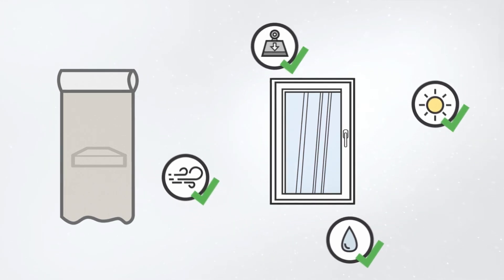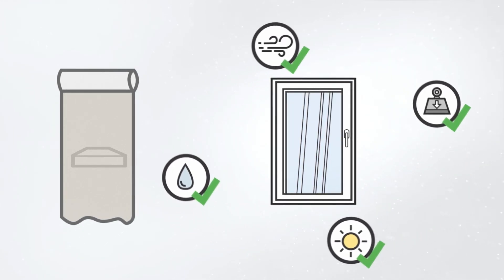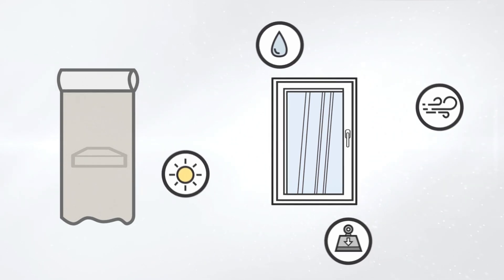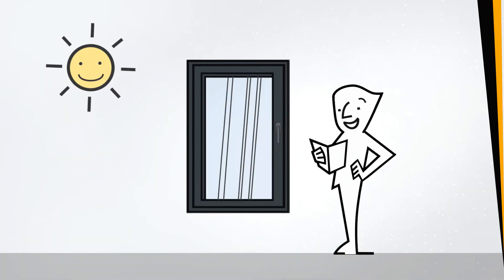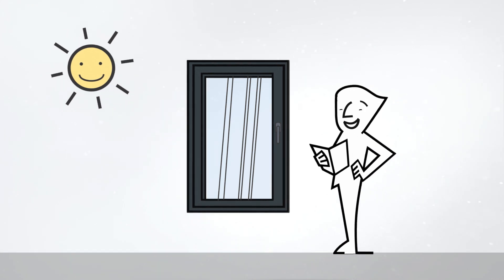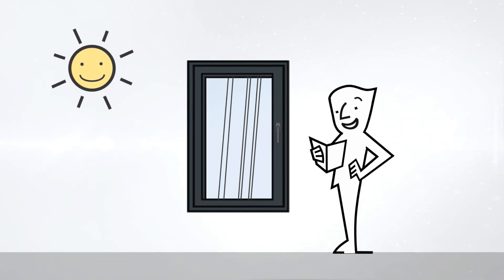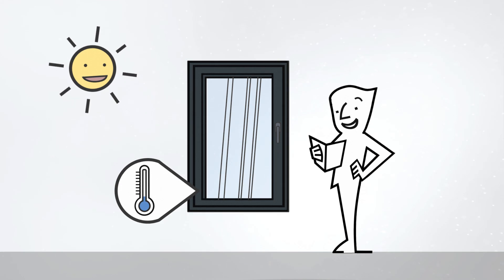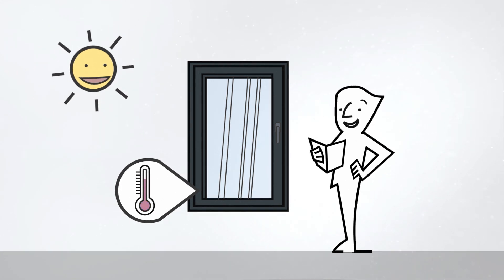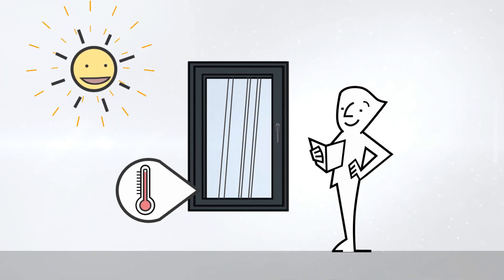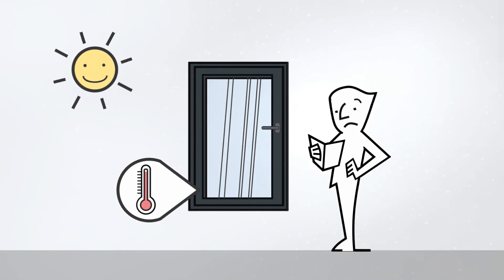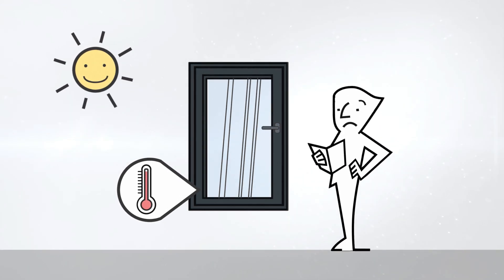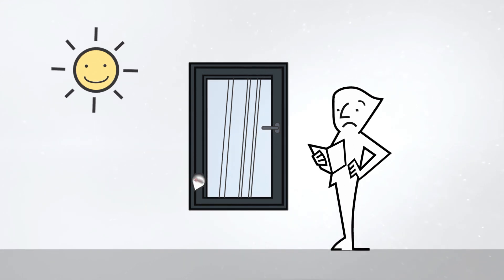The choice of the right material is crucial in order to keep product failures and complaints to a minimum. The challenge is that strong sunlight causes the window profiles to heat up, which increases the risk of mechanical product failures. The result of this is that windows and doors can no longer be opened or closed properly.